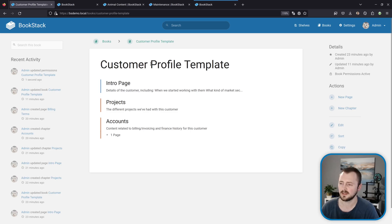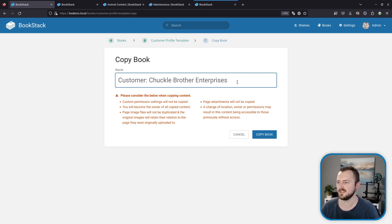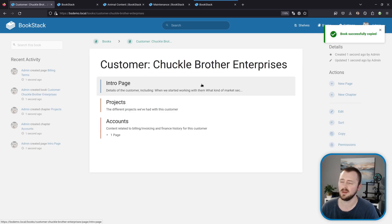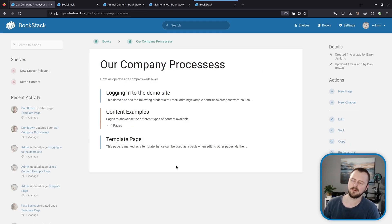Then what we can do if an editor comes along and wants to create a book from this template, they can come to this book and then just use the copy function. There we go—I've set a name for a customer and then I'll hit copy book, and now we have a copy of that created with the same structure and the same content ready to go.